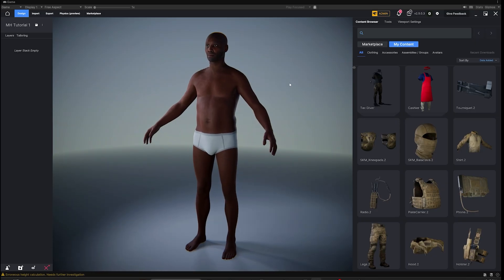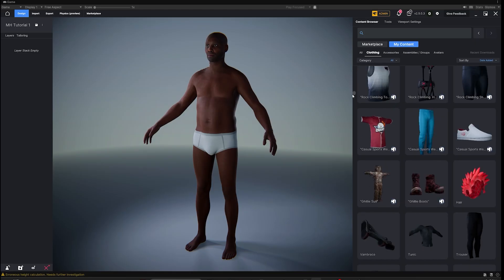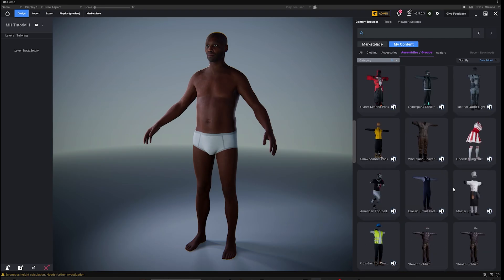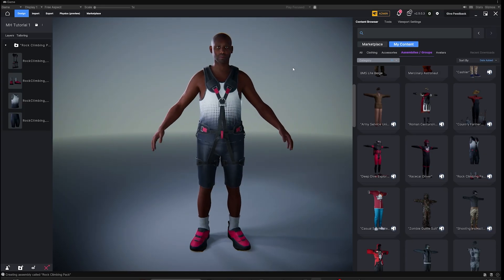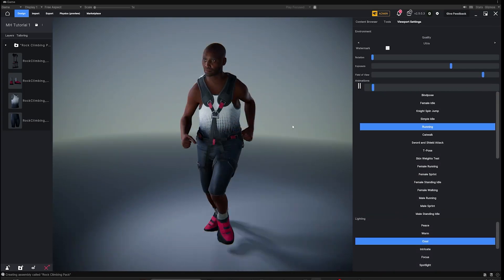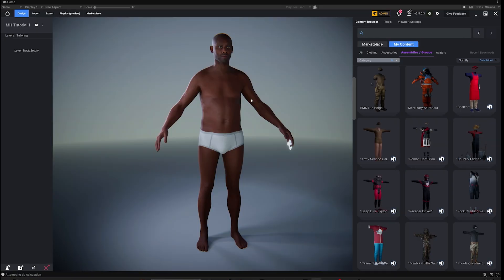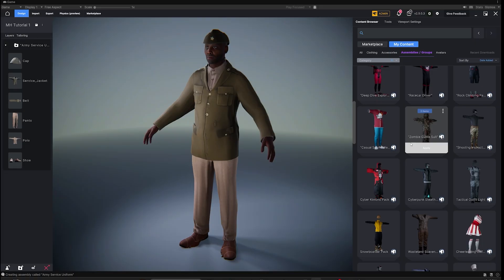Now we have the MetaHuman in the MetaTailor viewport, which means any items in our content browser or imported into MetaTailor will seamlessly fit this character. Let's try some random items — I'll go to Assemblies and try the Rock Climber outfit. The clothing fit right away, and it should also be rigged automatically. Go ahead and apply an animation — looks great. Let's try another outfit and one more after that.